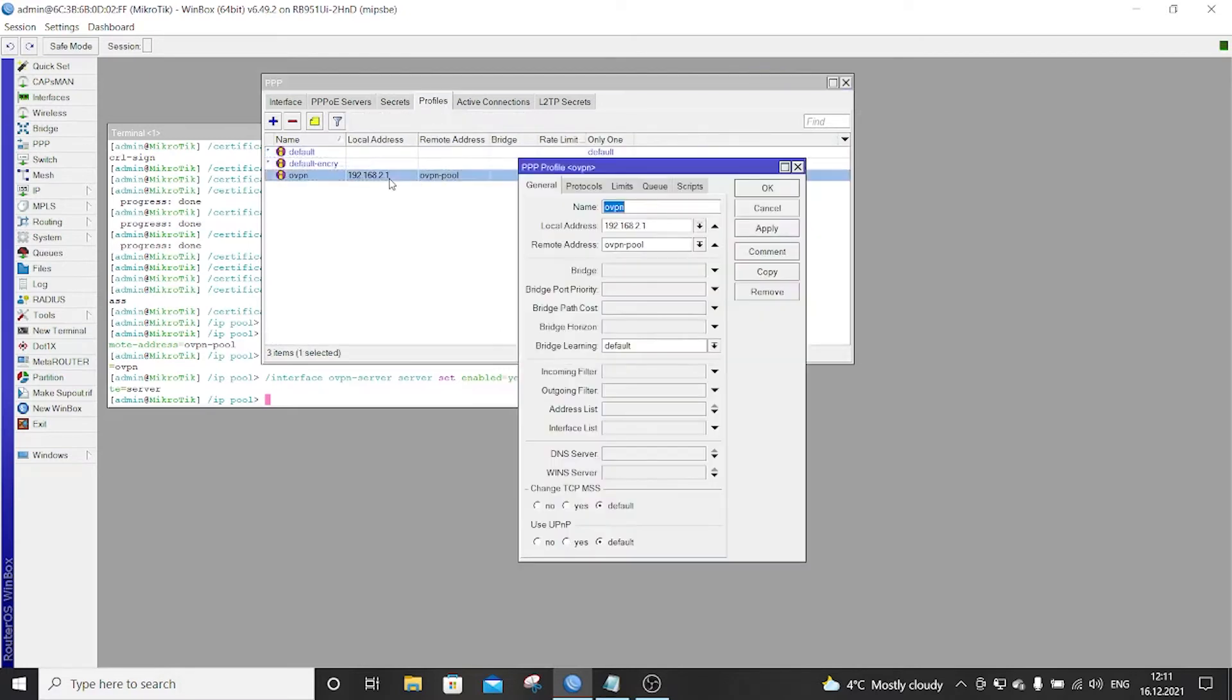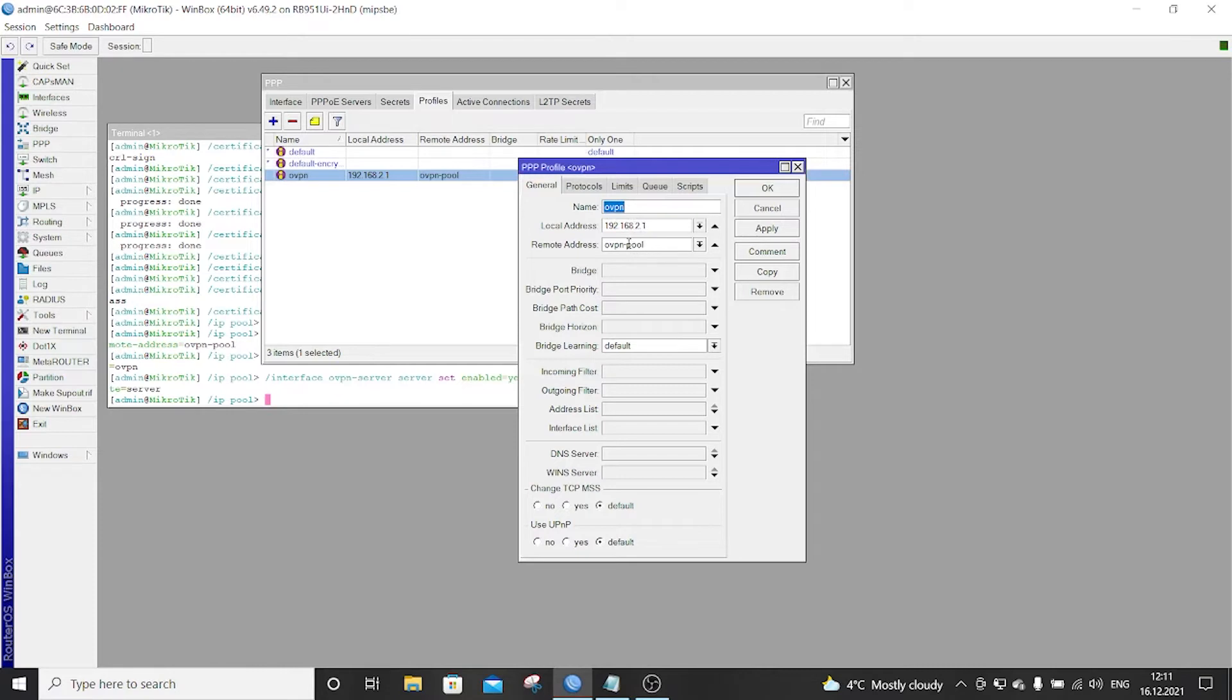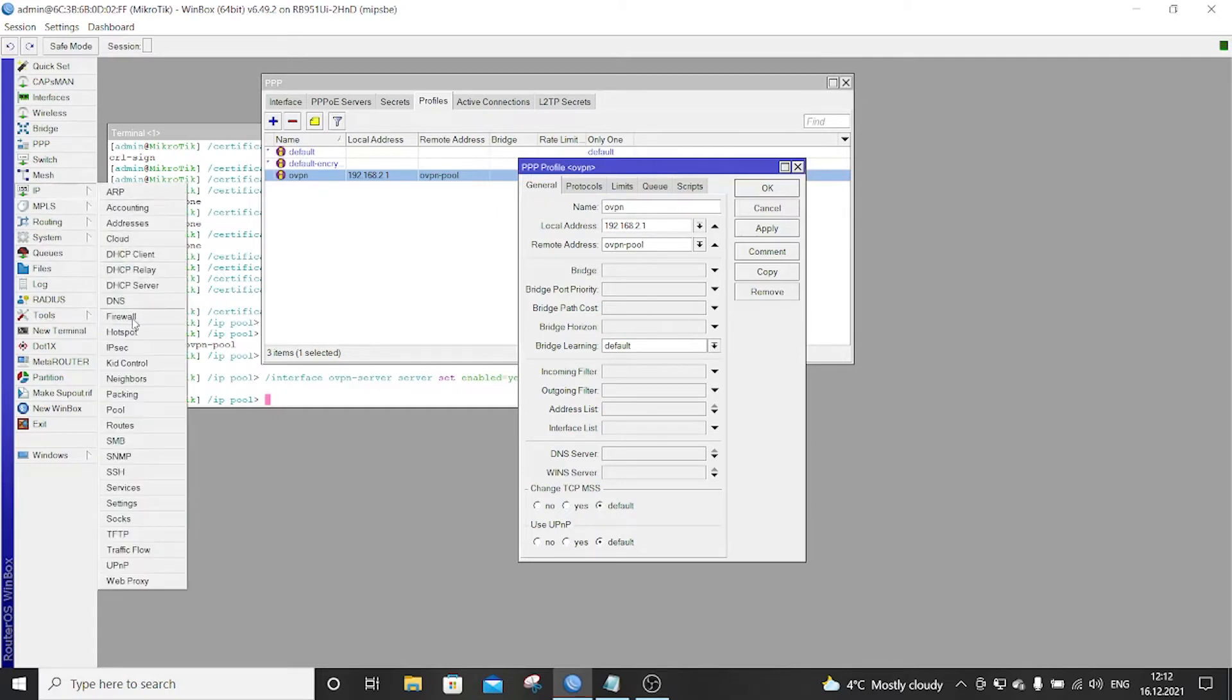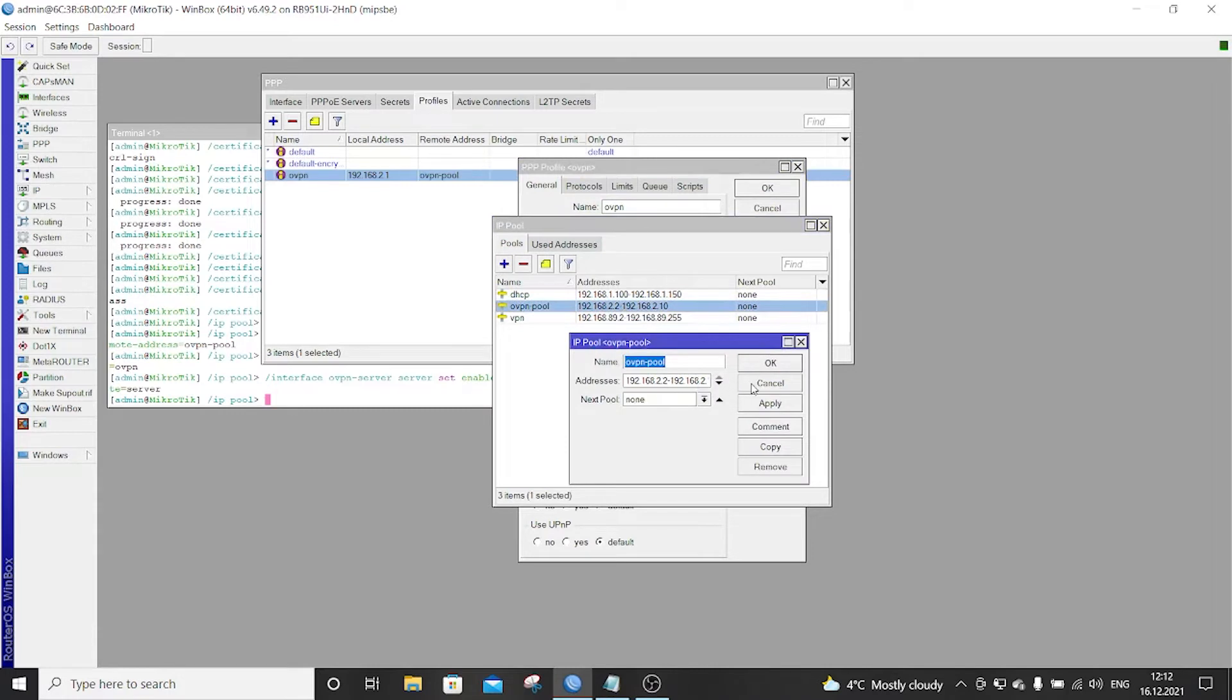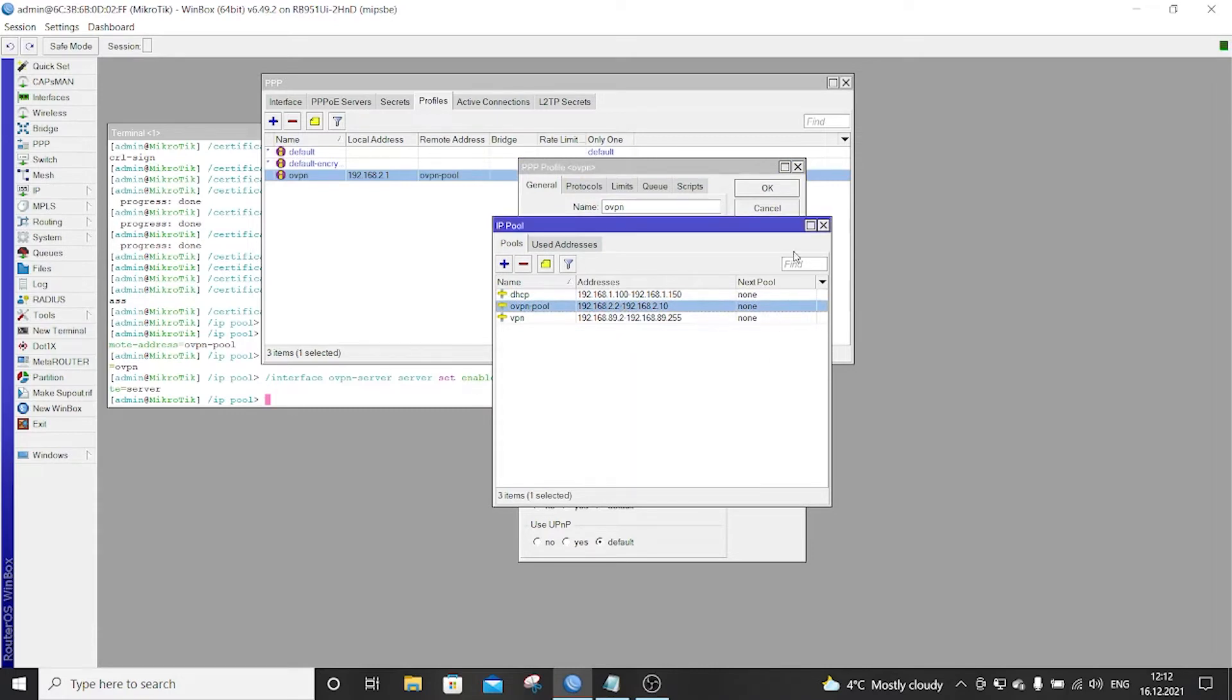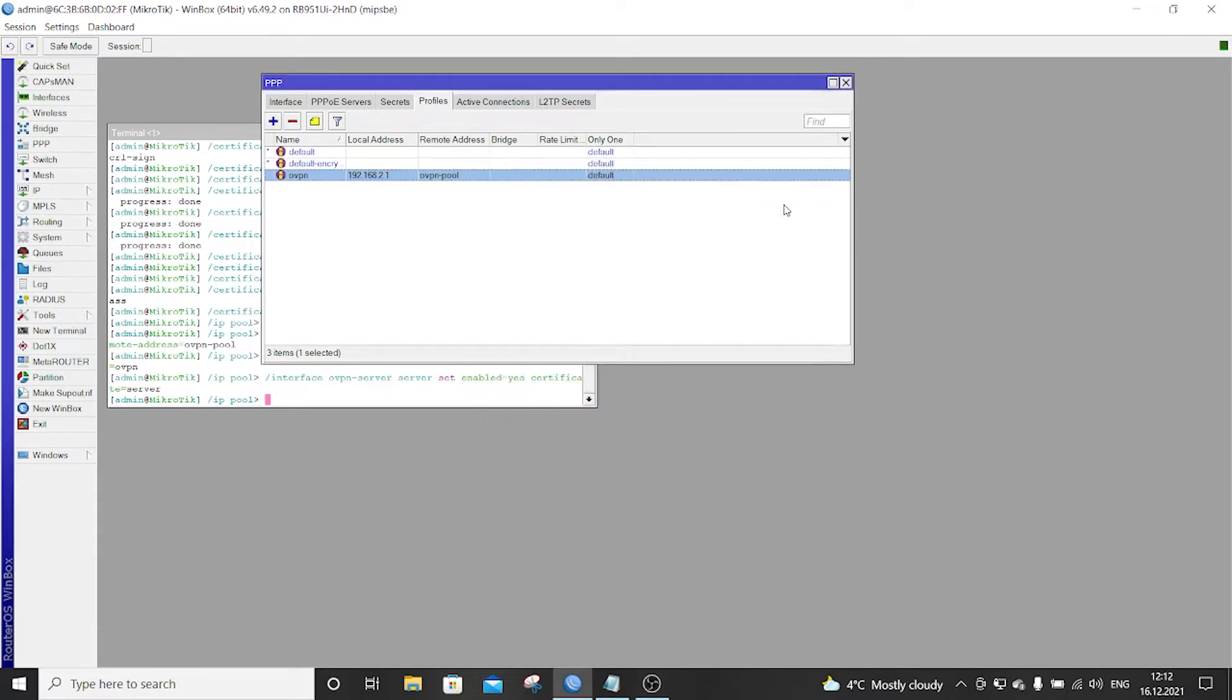The profile we created is here. So the local address is 192.168.2.1. And it should get the address from the OpenVPN pool, which we can see here in the pools. So now there is another thing we have to do. We have to enable a masquerade on that address.